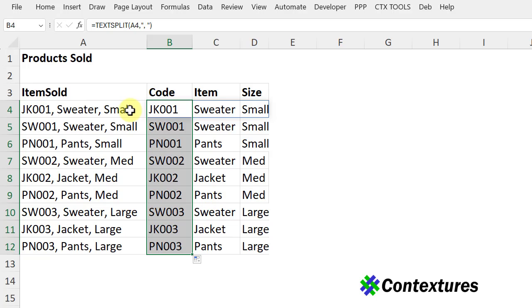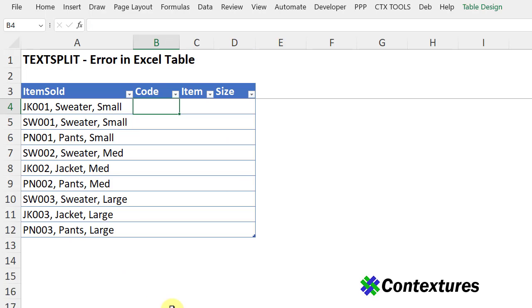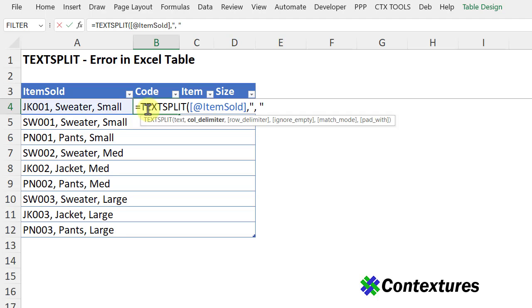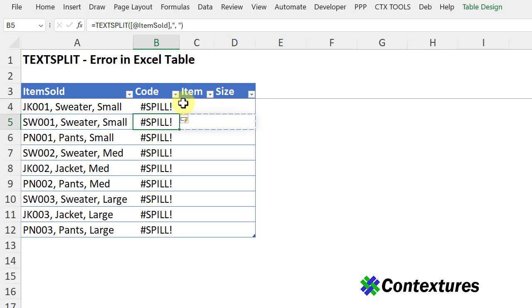This list is just on the worksheet. It's not a named Excel table. If I try the same formula in this table, I'll get an error. When I press Enter, it shows a spill error, because it can't spill across in a table.